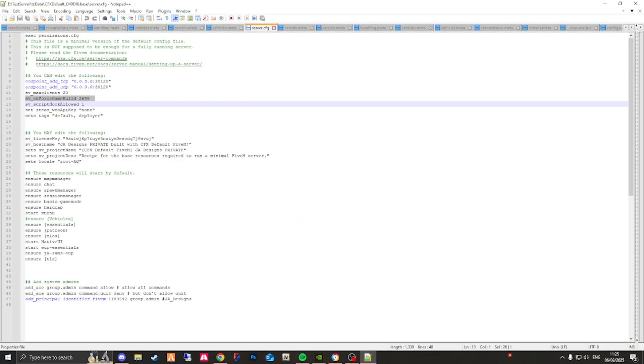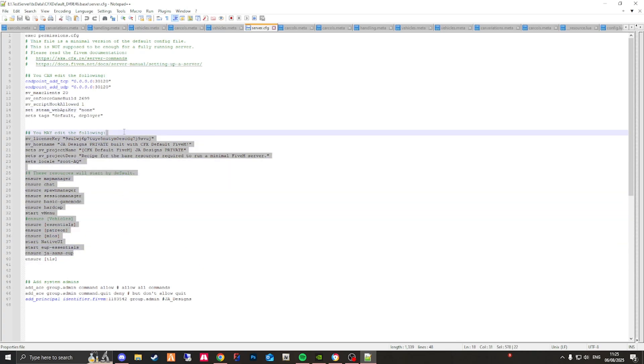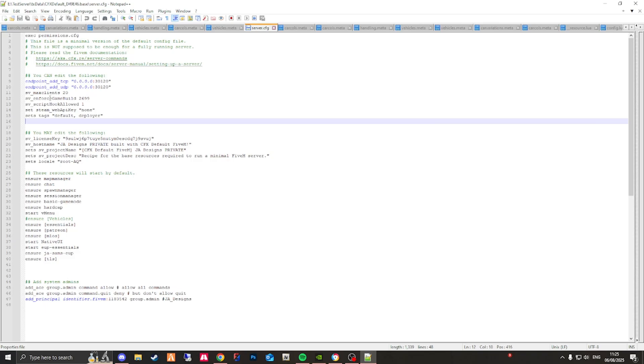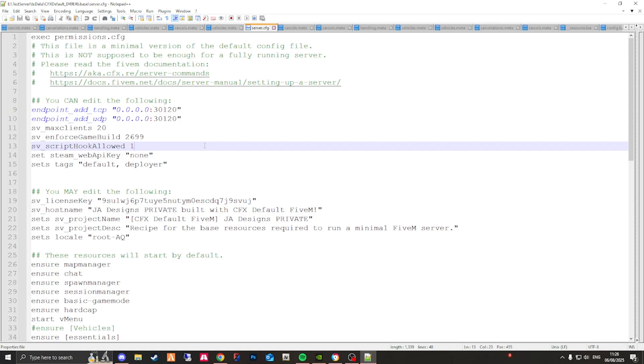So I'm currently in my server cfg file. You can see here this is all my scripts and things like that which has started. What we're looking for is this right here where it says sv_enforce_game_build. Some of you may not have this in your cfg file, so you will need to add it in.